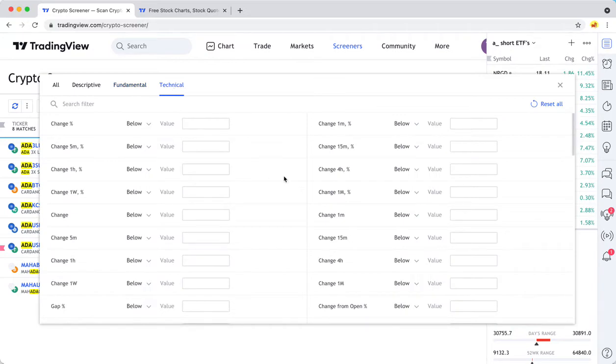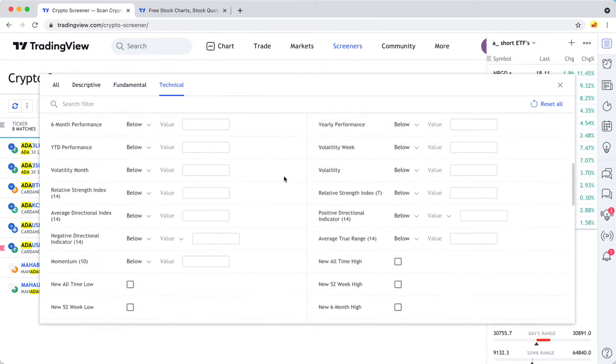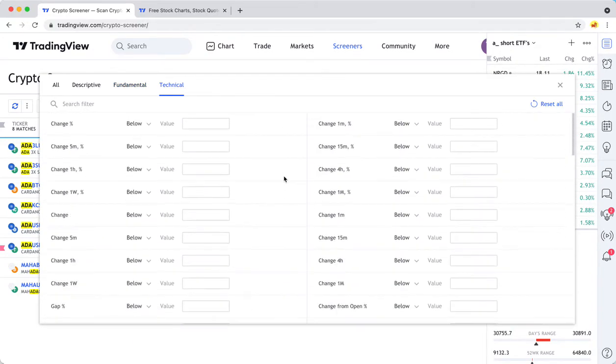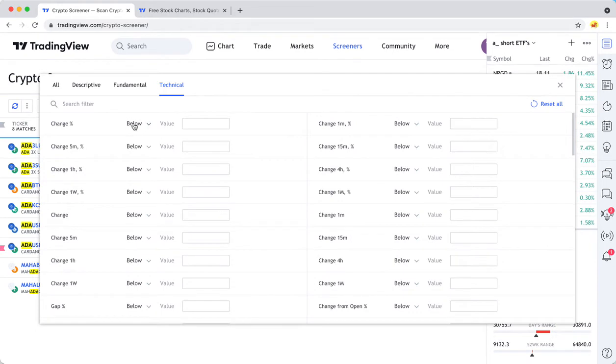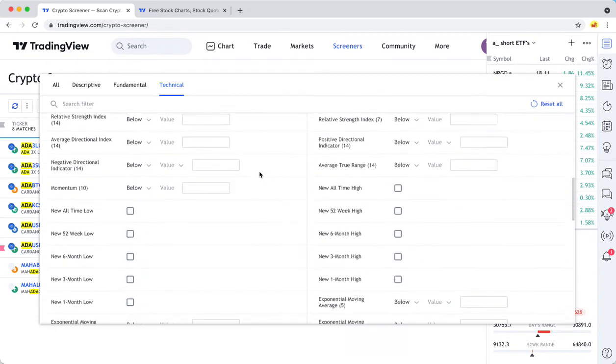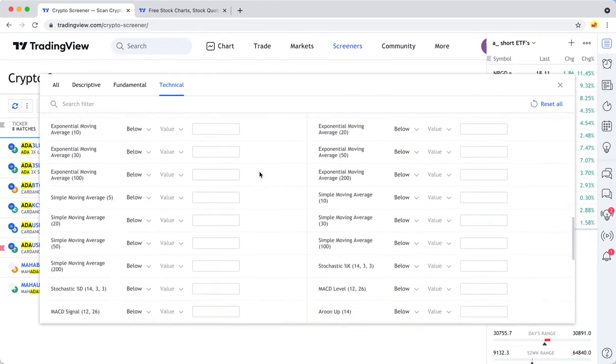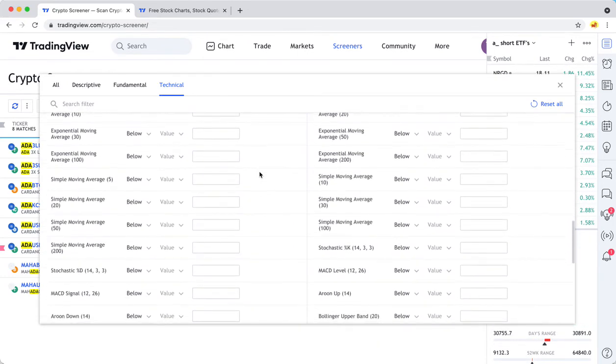And then technical is what a lot of people are most interested in, where you can do things like filter by the percent gain within the last day and various other technical indicators that have to do with the stock's current performance.